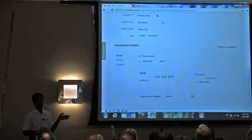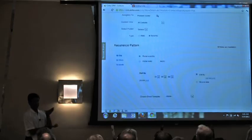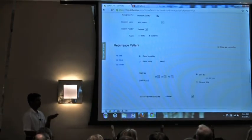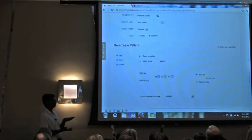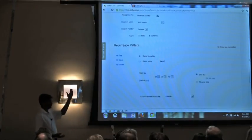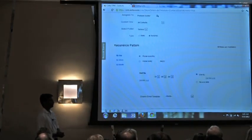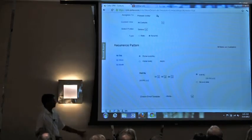Dynamic autoresponders let you specify a recurrence — every day, every two days, every three days, weekly, or monthly — along with a start and end date. Whenever contacts get added to the specified custom view, the autoresponders start triggering for them. So if you have 10 contacts today and five more added tomorrow, those five automatically join the dynamic list and receive all the follow-up emails.